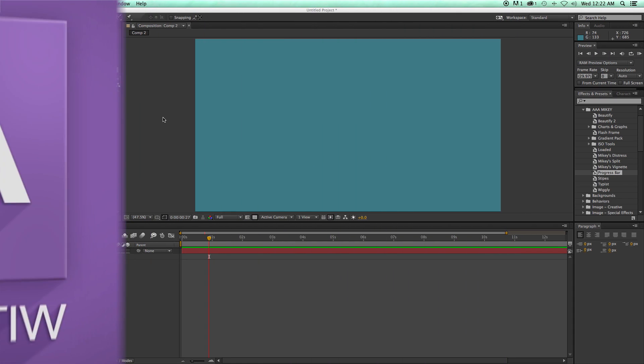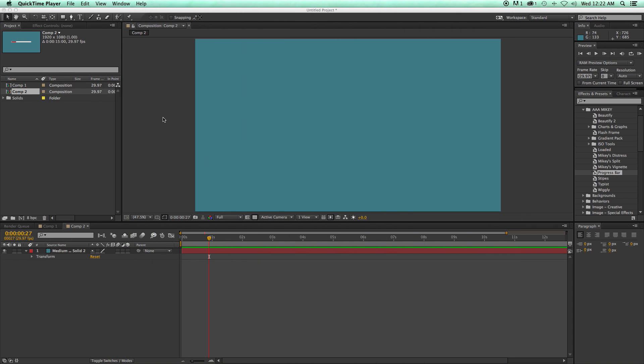Now this progress bar is really simple to make and I'll show you exactly how to do it using only shape layers. We're going to do some expressions and make it all run together smoothly.